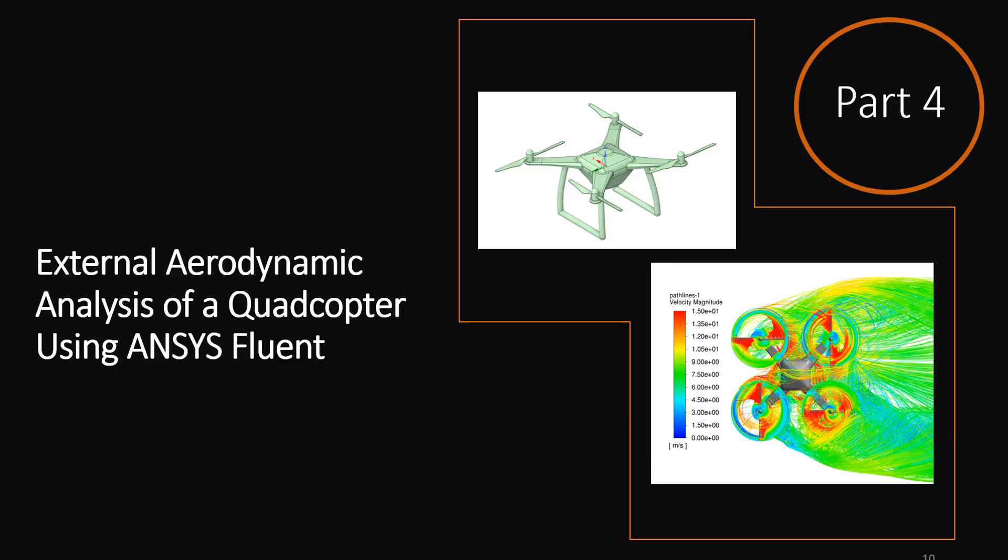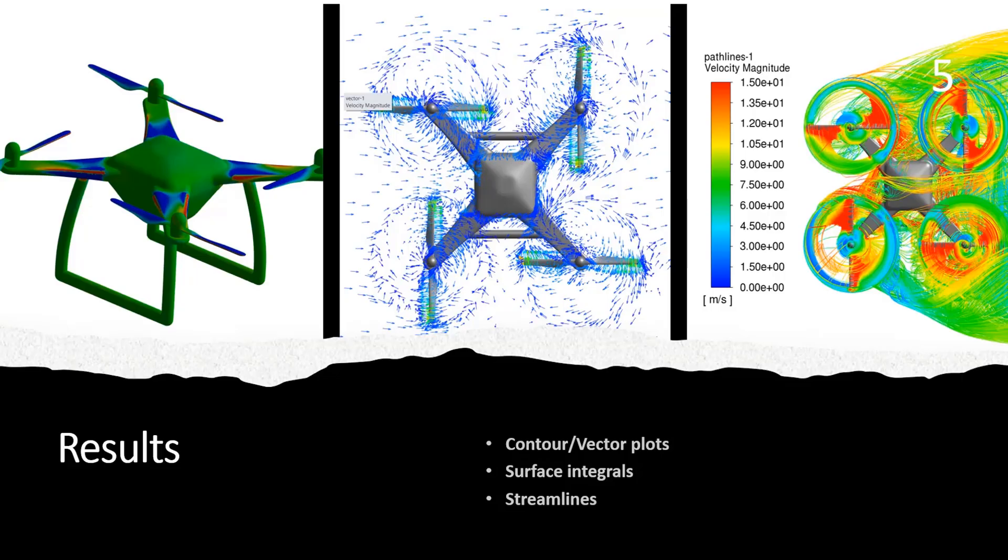This is part 4 of a video series created for students studying CFD analysis of a quadcopter. This part will help you to understand your simulation.